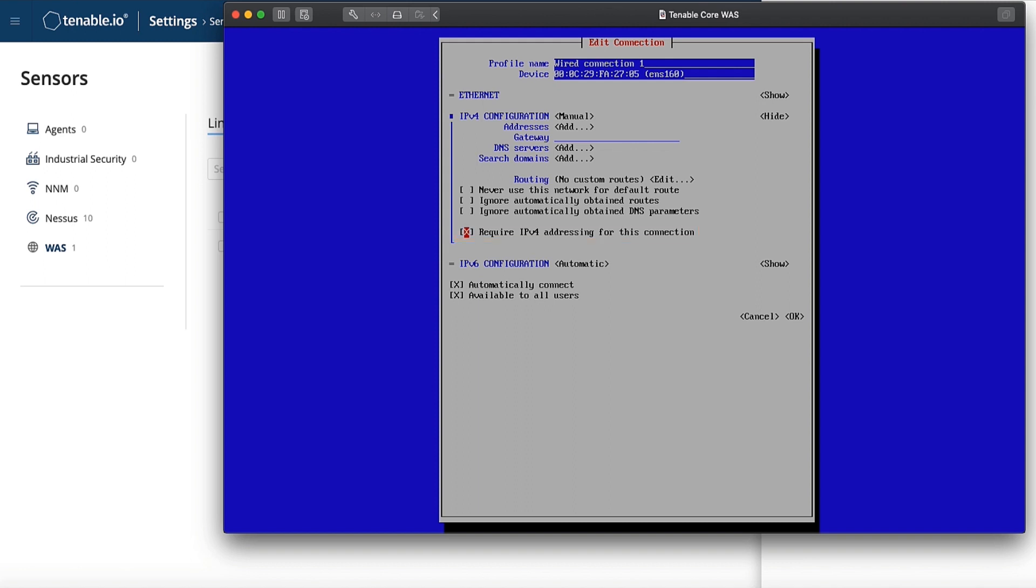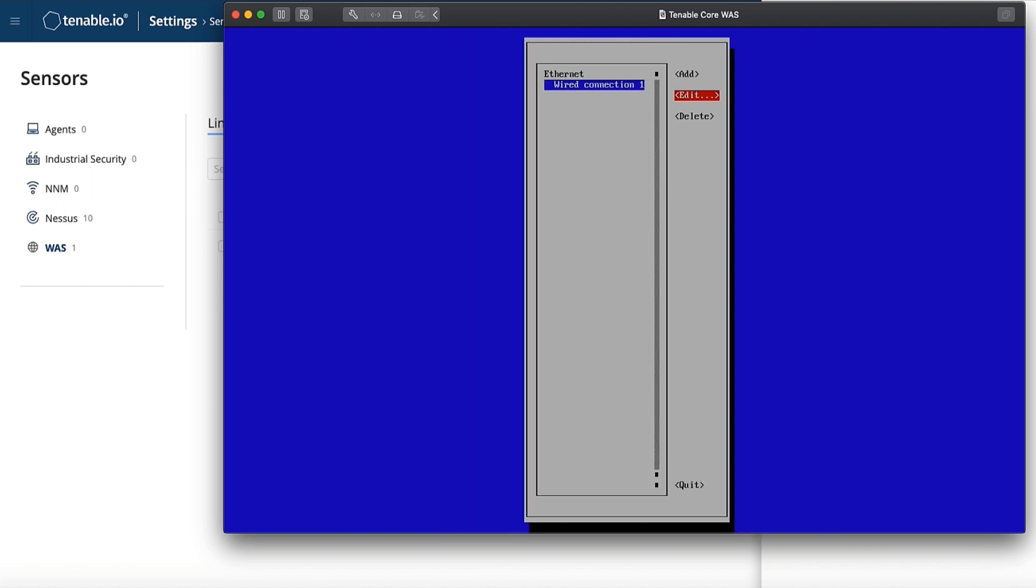Since I have DHCP enabled, I will select cancel. However, if you are selecting an IP address to set statically, you will press OK to save. Once you have saved, you can go down to quit.